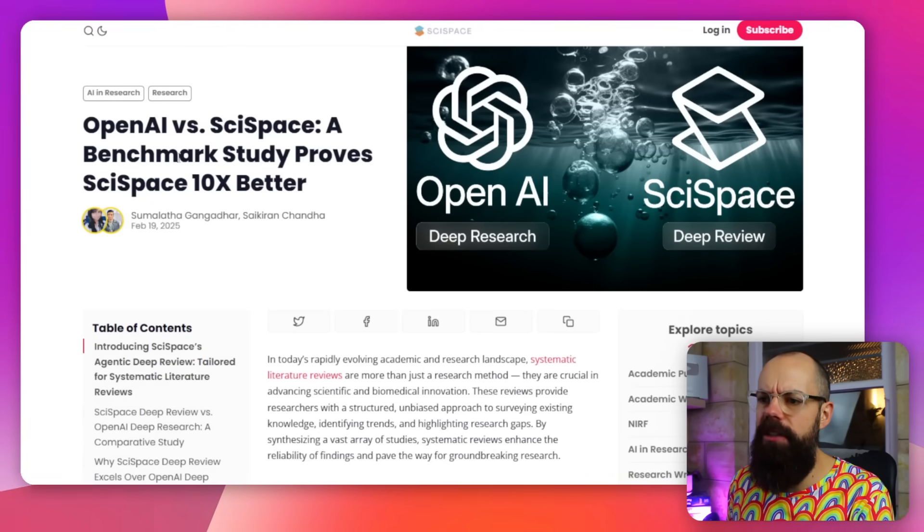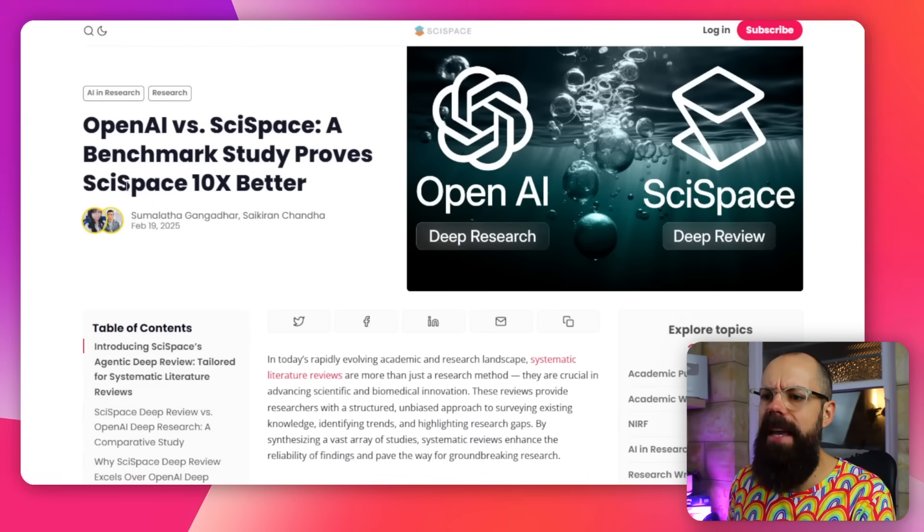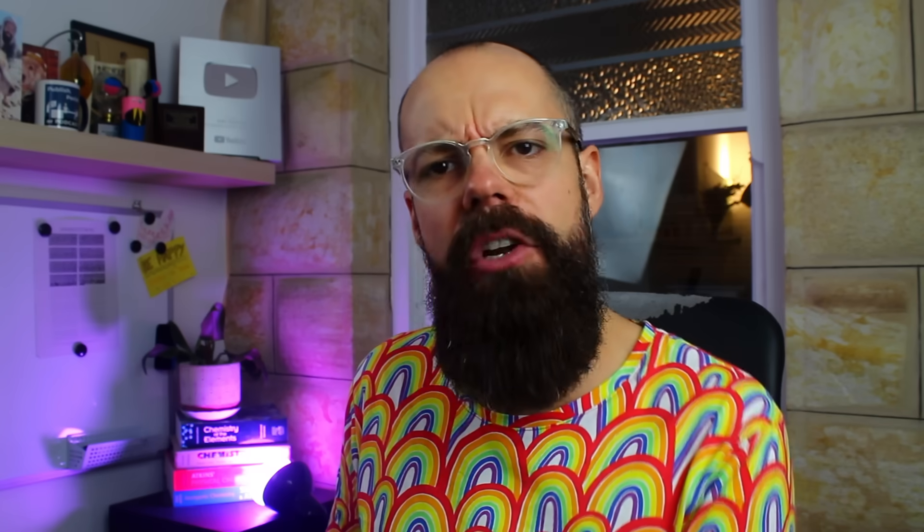They've got some big claims, these SciSpace people. They're saying that on a benchmark study, SciSpace is 10 times better. Essentially, what they mean is that ChatGPT looks at the world when you're asking it to do deep research, whereas here they're doing a Deep Review and asking it to only look in academic sources. That means it's more suitable for academics like me and you.